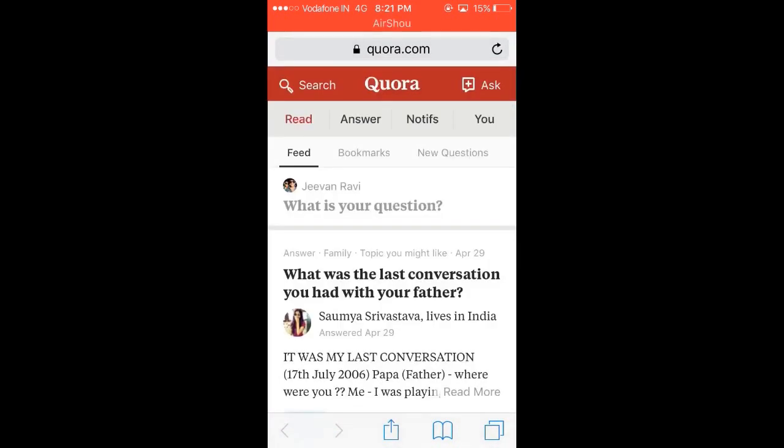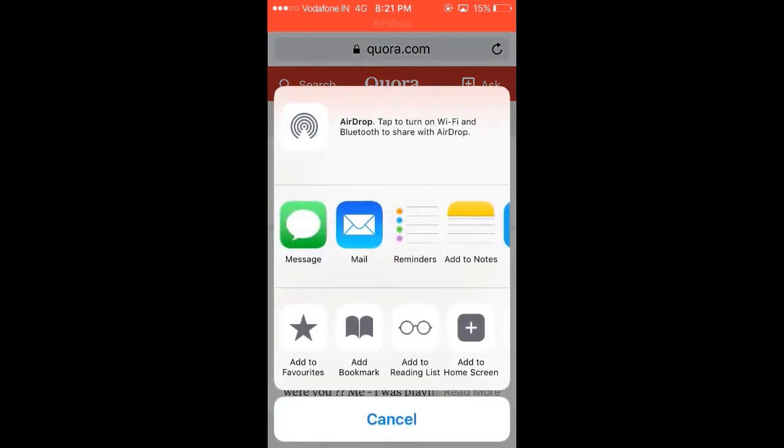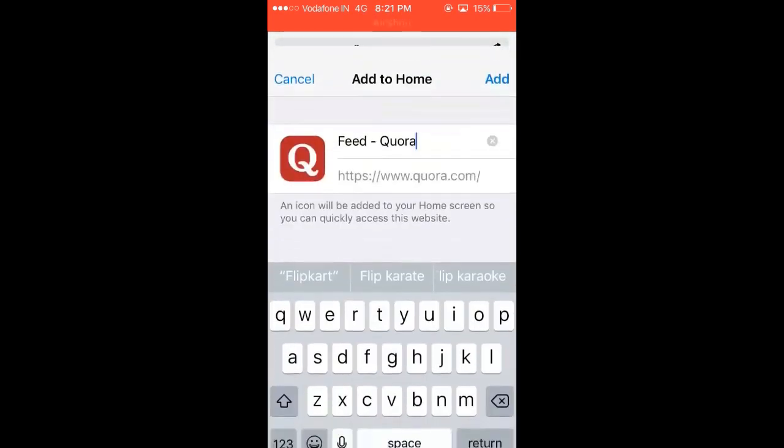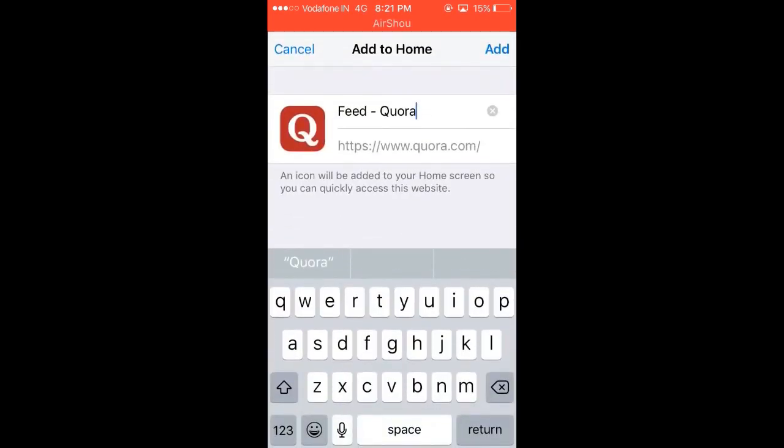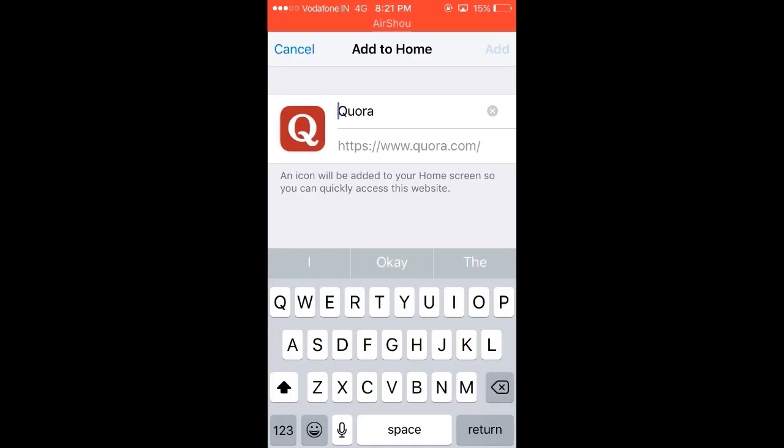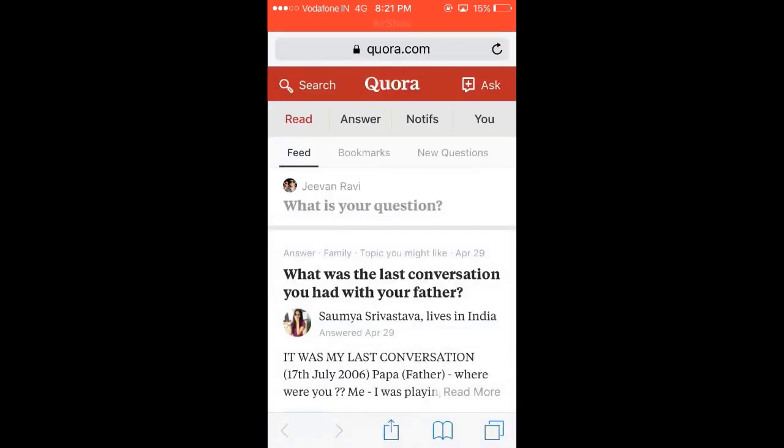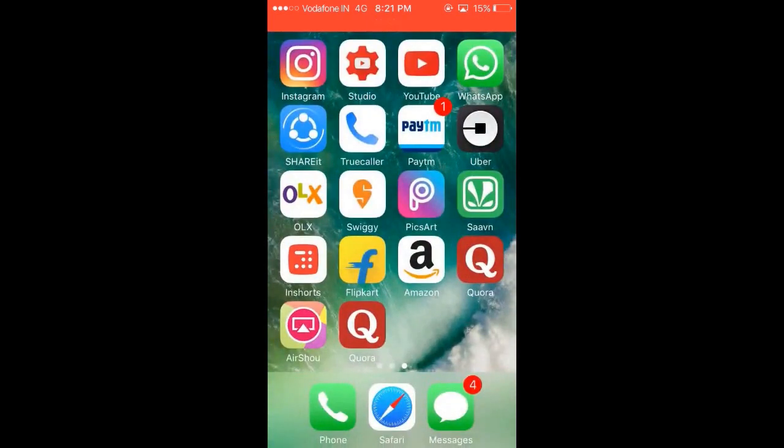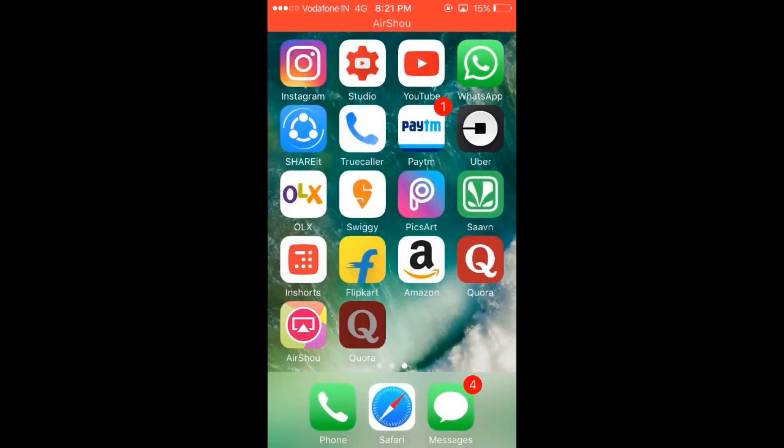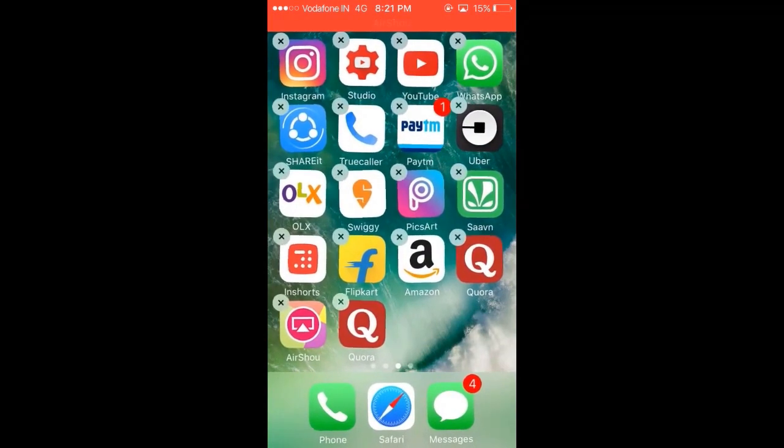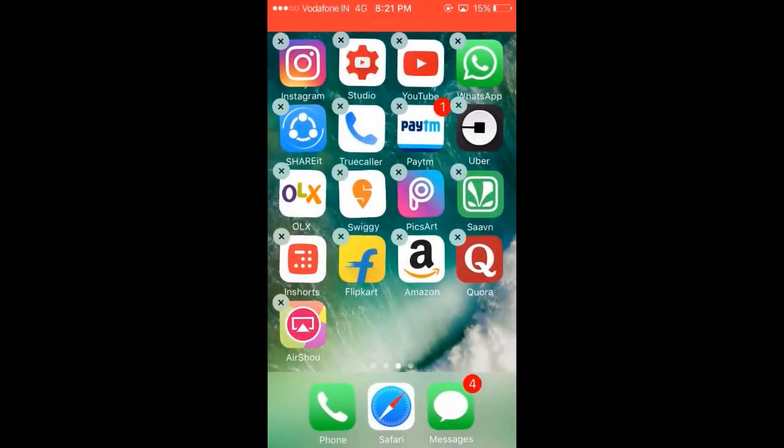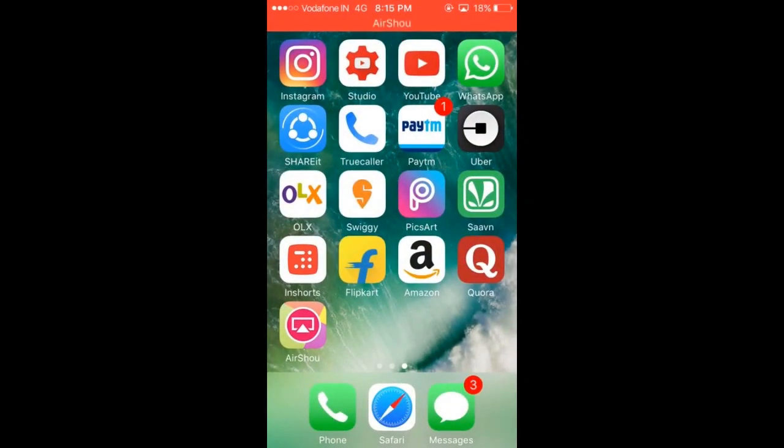So basically, how you do this is you want to open Safari. For example, I'll just take Quora itself. You want to click on the share button right there and hit on Add to Home Screen. Maybe rename it as Quora itself and put it on Add, and that will add this to your home screen. So you could just access it from here. Well, you could do this for apps which you don't use regularly but you need them.